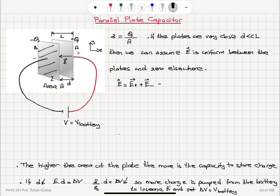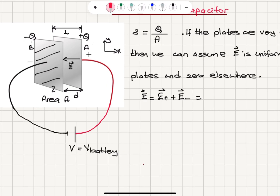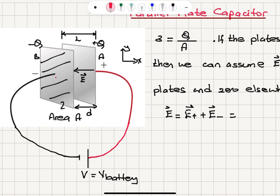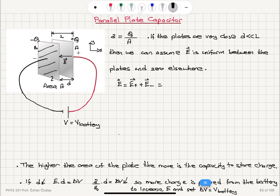Using Gauss's law, we take a Gaussian surface that goes through one of these plates. This tells us that the electric field outside is zero, and the electric field in between the plates is twice sigma divided by two epsilon-zero, which equals sigma over epsilon-zero. The electric field points in the negative i-hat direction, from plate a towards plate b.